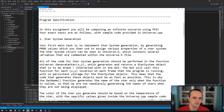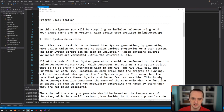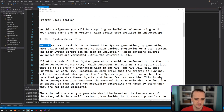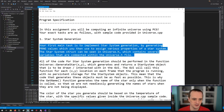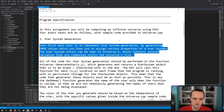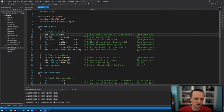Program specification: in this assignment, you will be computing an infinite universe using procedural content generation. Your tasks are as follows with sample code provided in universe.cpp. The first thing you have to do is star system generation. Your main task is to implement star system generation by generating PRNG values which you can use to assign various properties of a star system. The star system struct can be seen in universe.h.